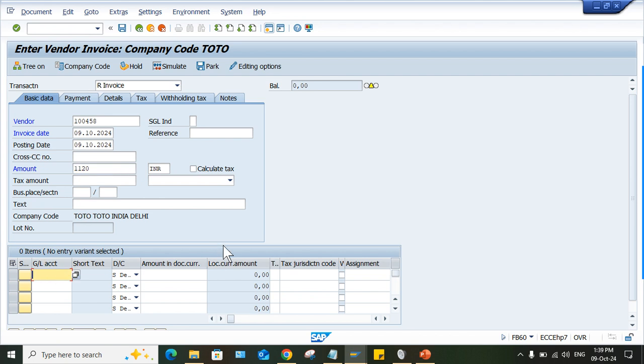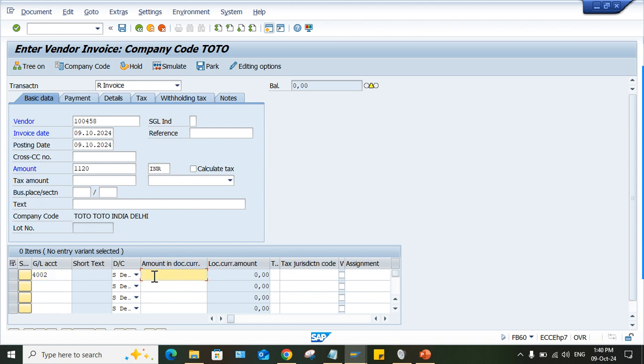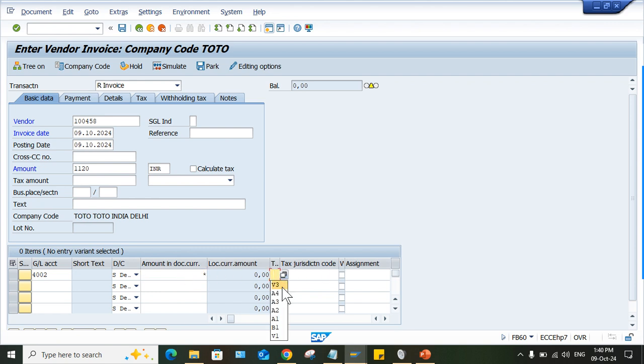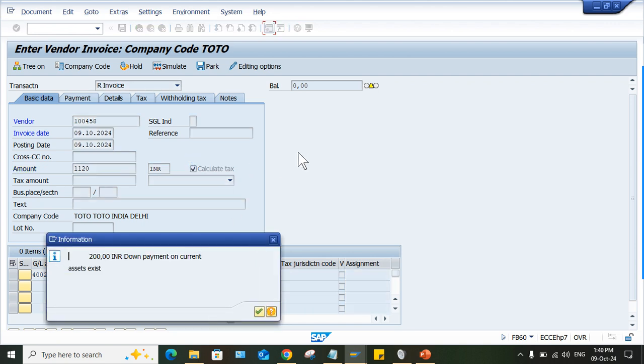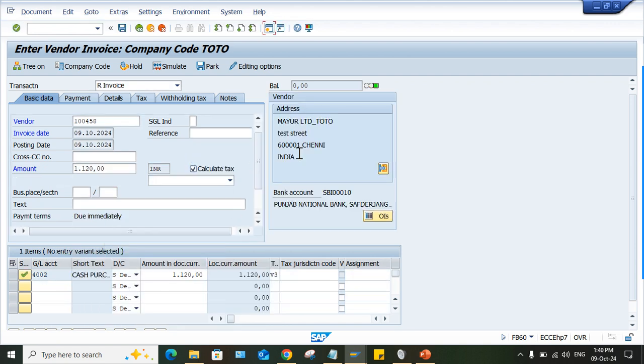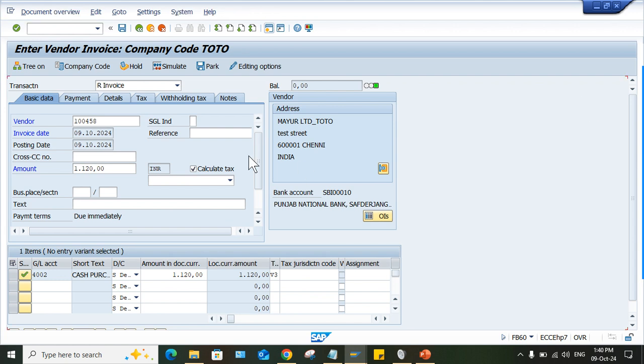along with taxes. So 1120 worth of invoice we have received, right? Cash purchase, you can purchase whatever it is. And GL account could be purchase account, but it's okay, cash purchase is selected by the candidate. It's okay, no issues. So anyway, we have to find out the solutions for this, right? And here you can give star, you can give your tax code and click on calculate tax. Down payment is there, just skip and simulate.